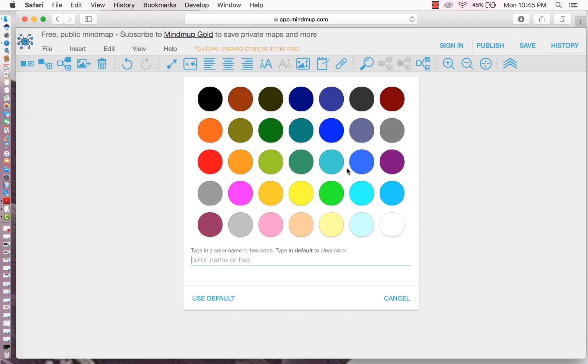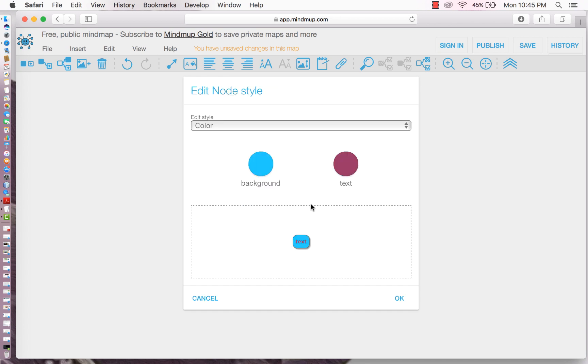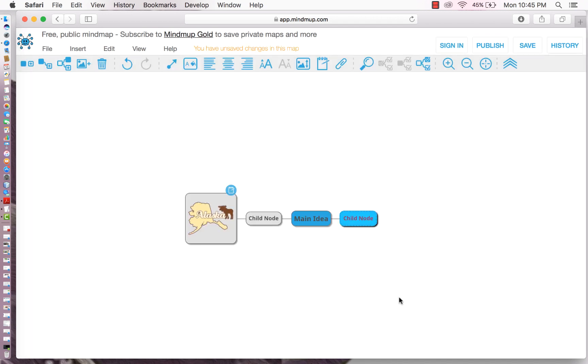We're going to change the text color to lavender. That looks very strange, but we should go with it. Alright then. So that's pretty much the basics of how to create your mind map.